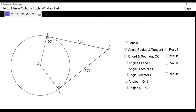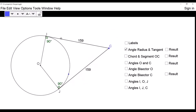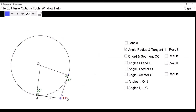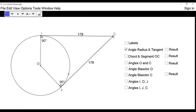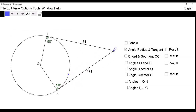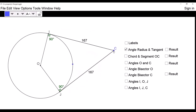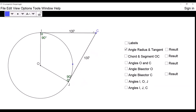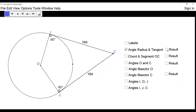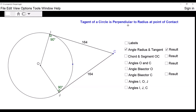Now we consider the angles between the radius and the tangent at the point of contact. We can see that in both cases the angle is 90 degrees. This is true for any tangent and any circle. So the tangent of a circle is perpendicular to the radius at the point of contact.